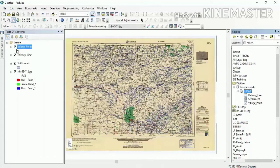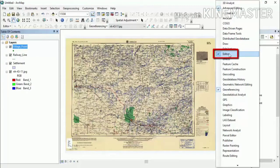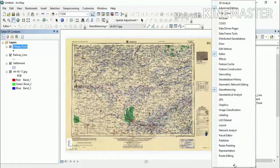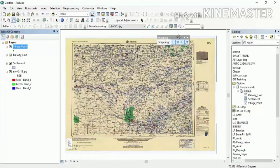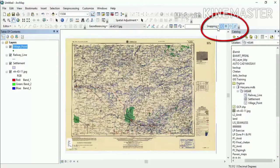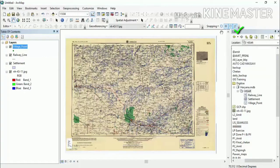We will click on the Table of Contents to load the layers. Then we will open the Editor toolbar and enable the Snapping toolbar. Make sure snapping is turned on — you can drag and adjust it. Enable all snapping options: point snapping, end snapping, vertex snapping, and edge snapping. Highlight all the snapping options.